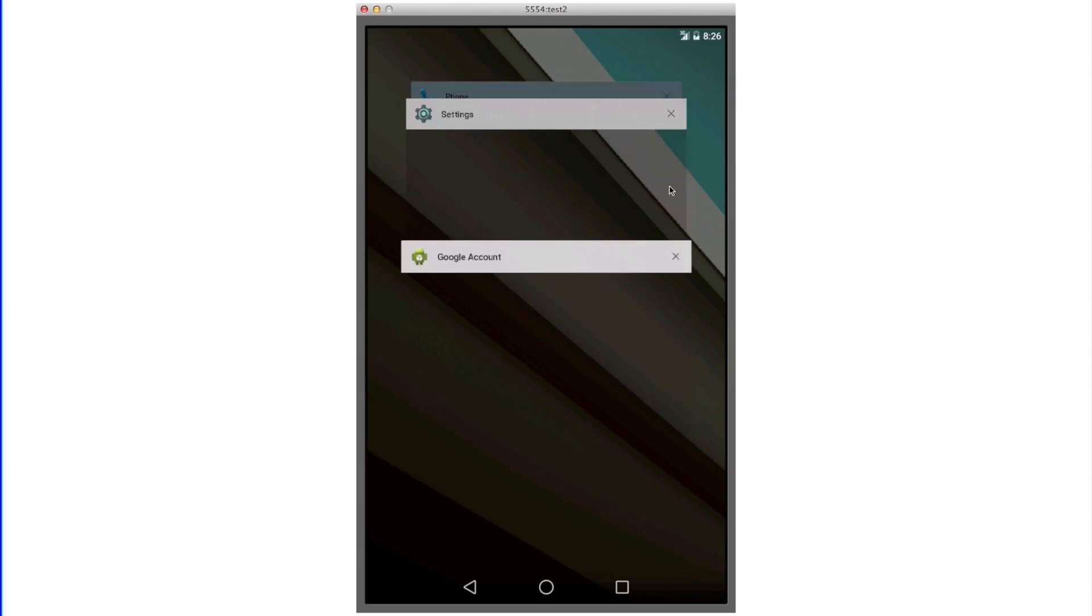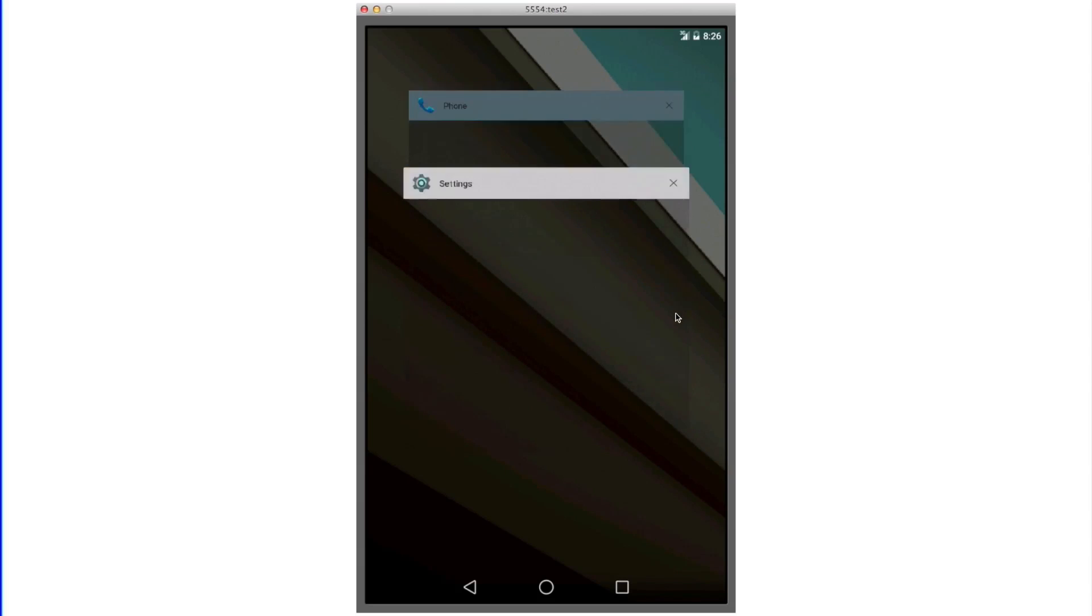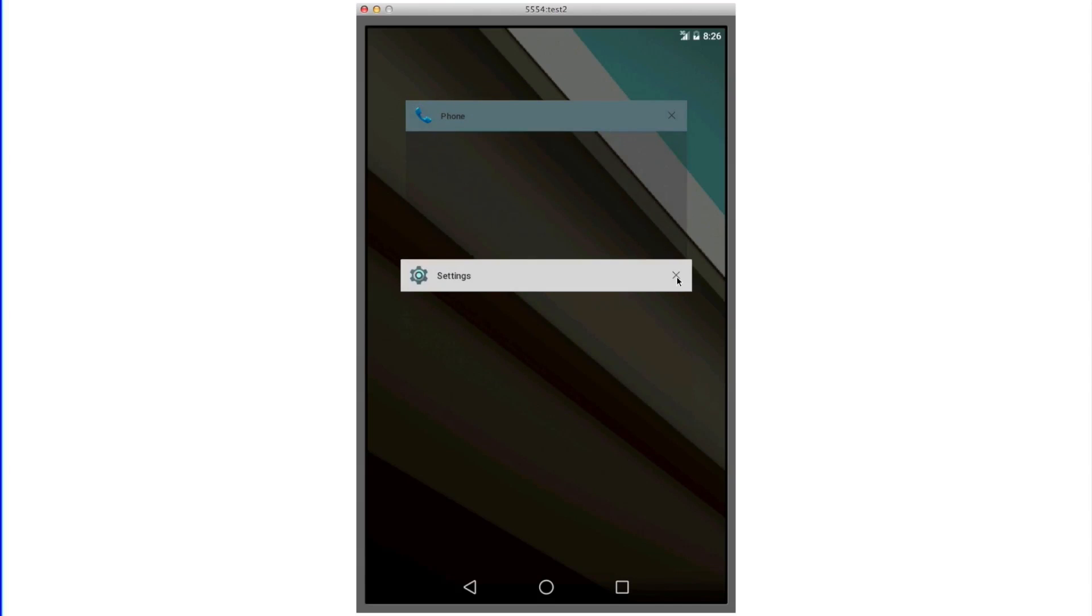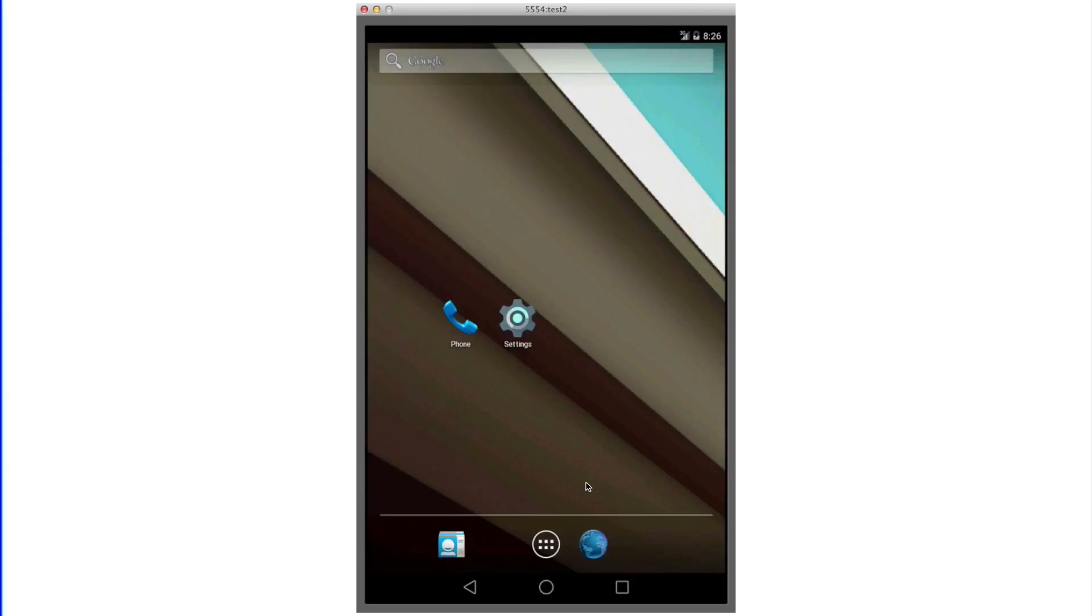In this emulator version of Android L, you don't actually see previews of the applications you have open. But in the final version of Android L, as well as with the developer previews for the Nexus 5 and Nexus 7, you're able to see a small image of what you have open.